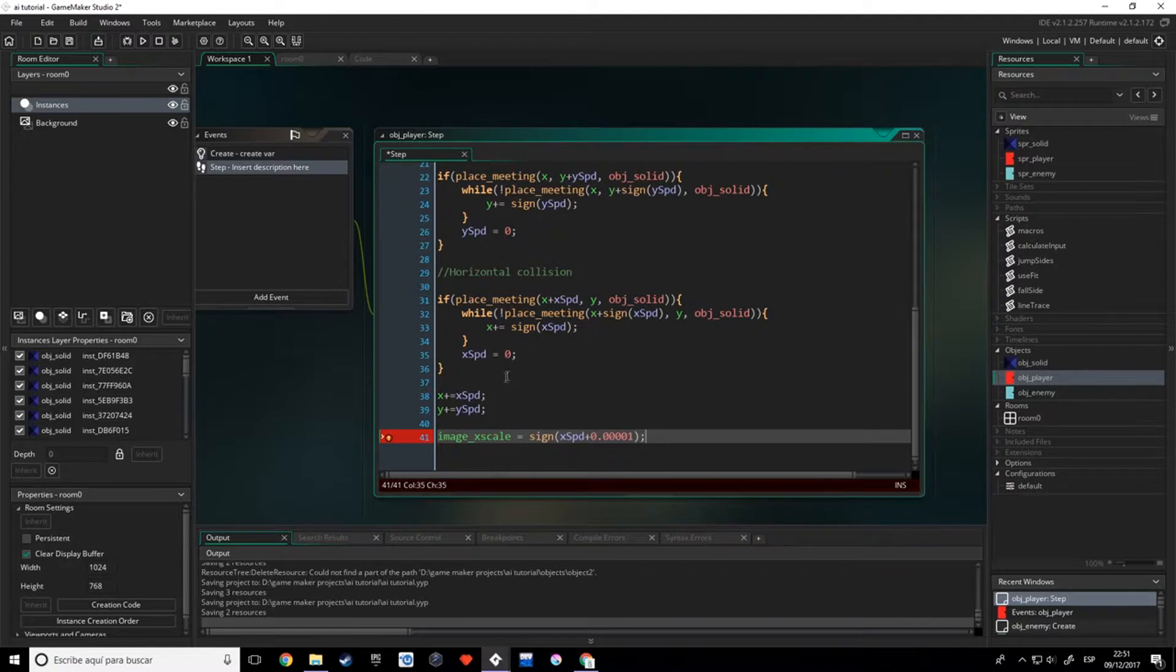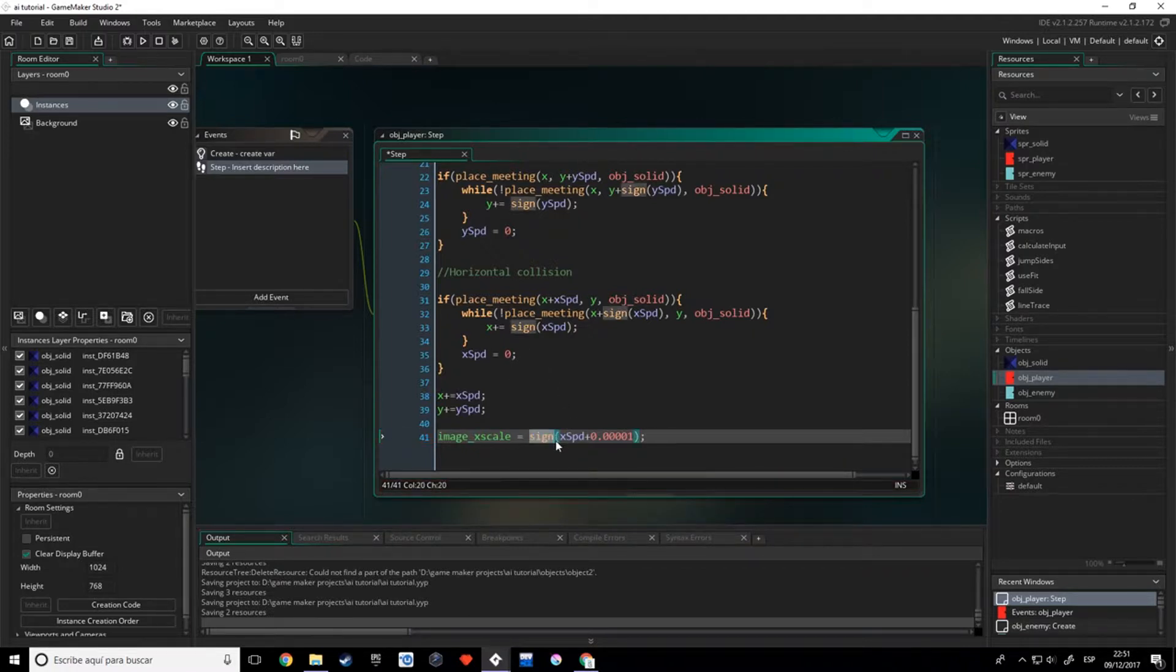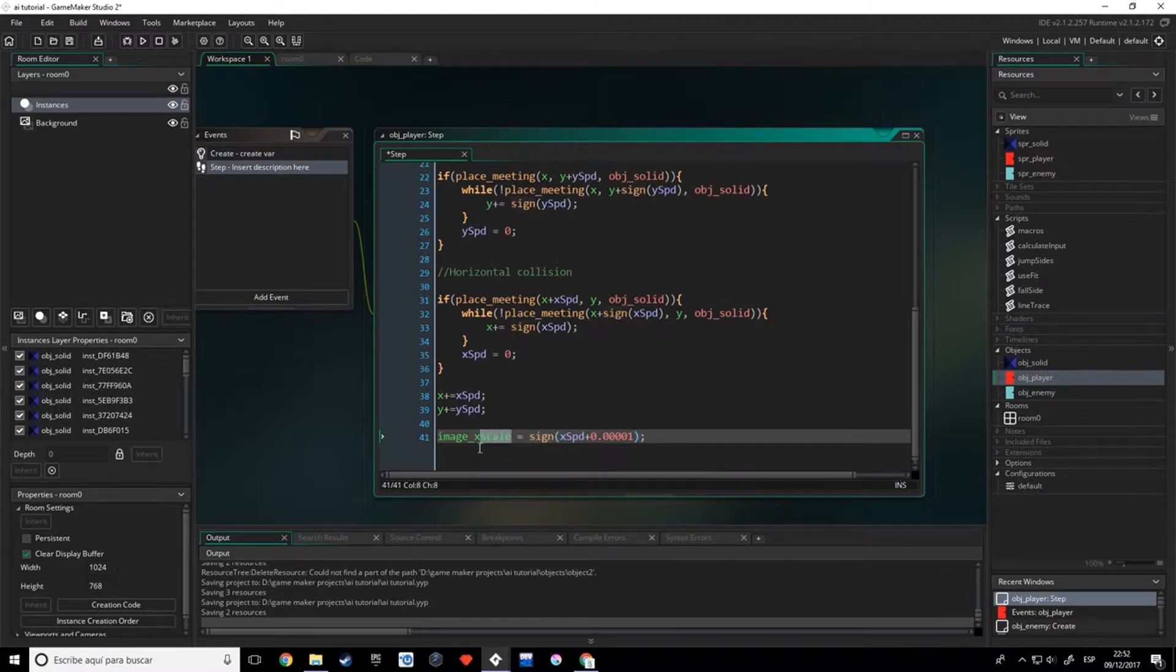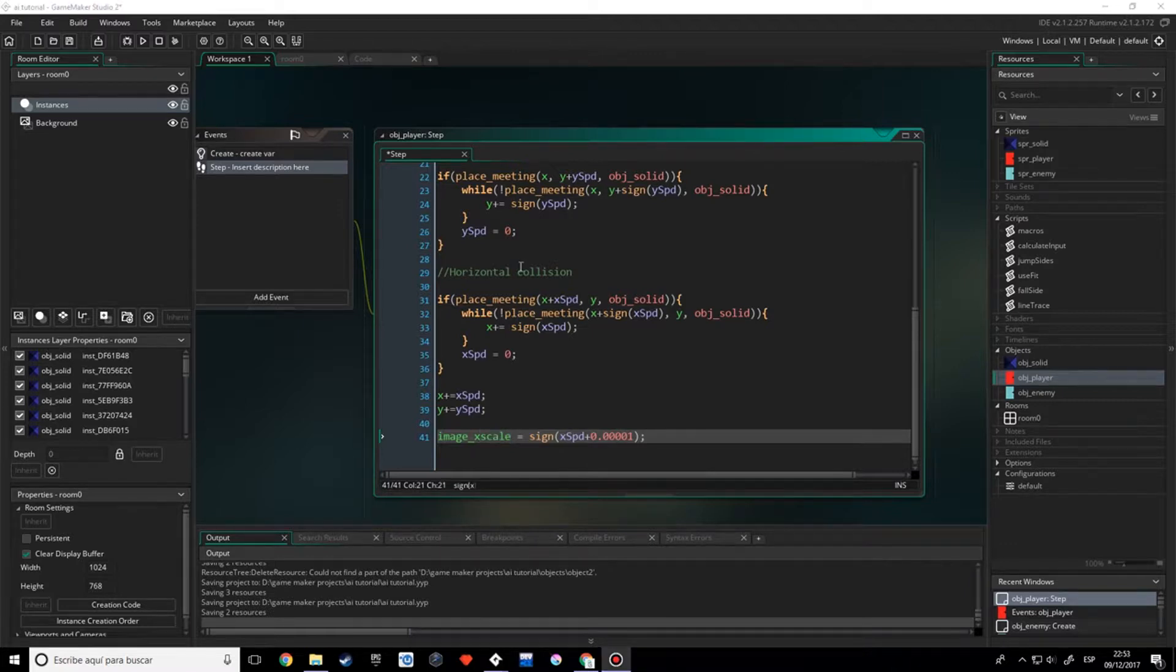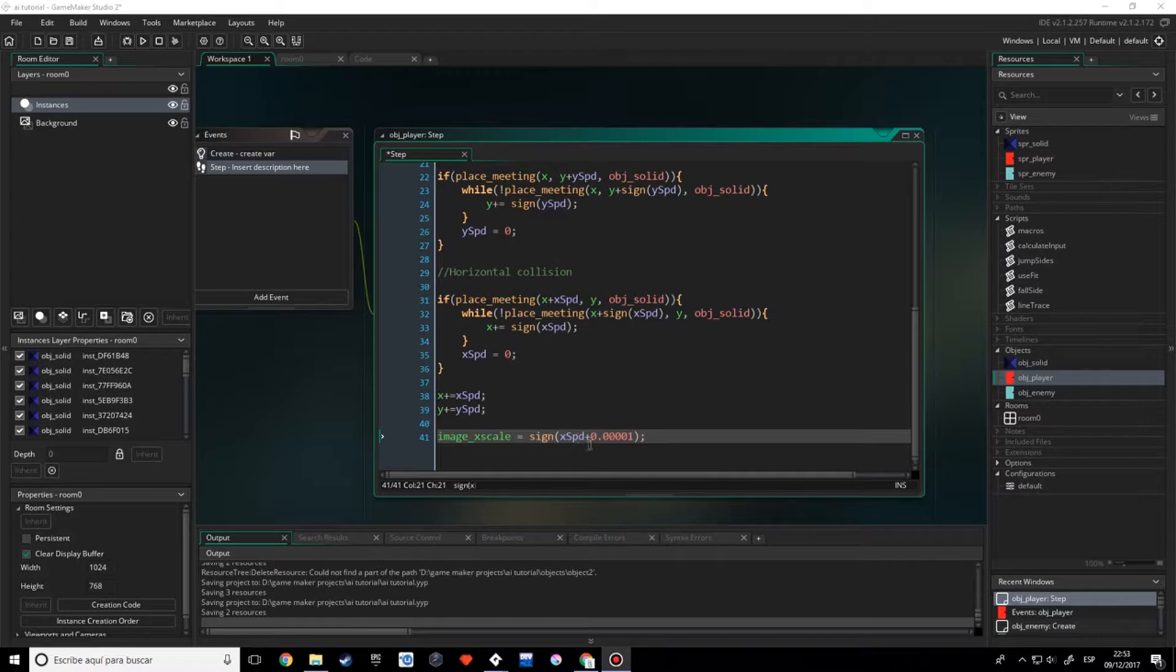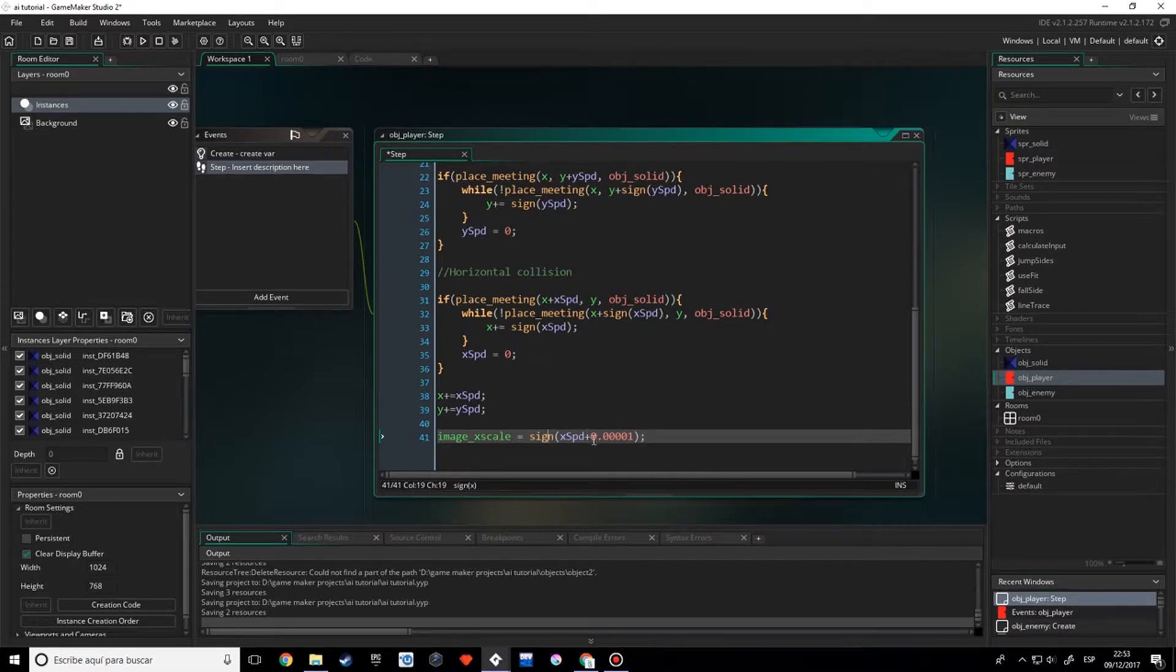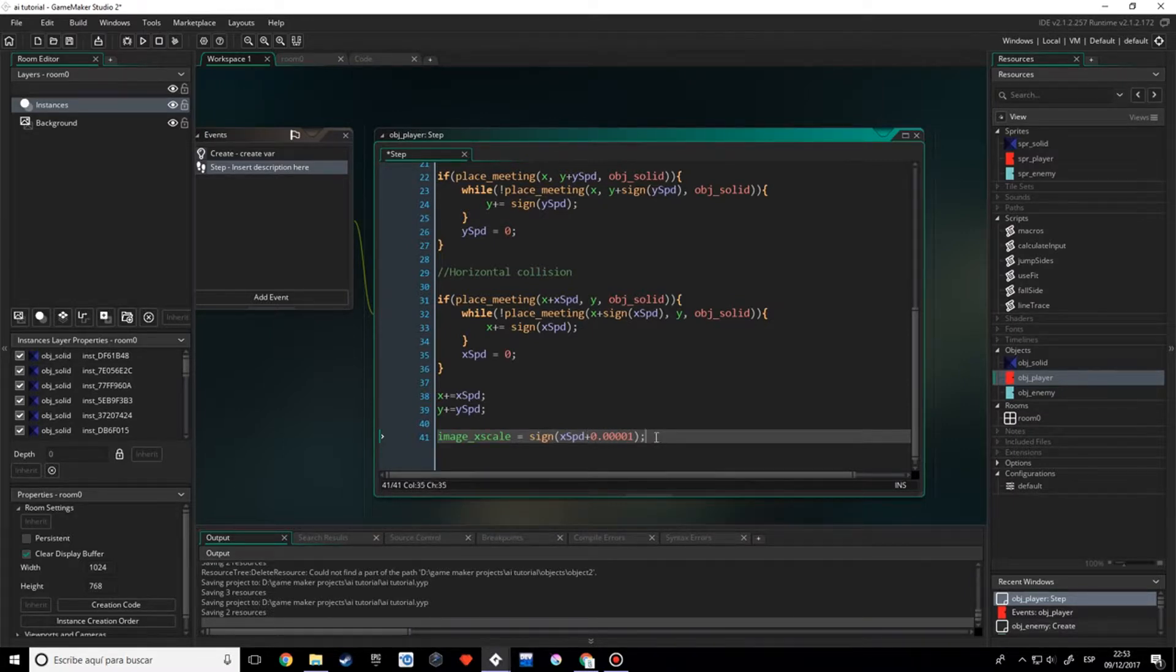Why is this? Because the sign is equal to minus 1, 1, or 0. If we set the X scale to 0, obviously the sprite disappears. I mean, although the X_speed is equal to 0, if I sum this quantity, it's not going to be sign 0 because it's going to be positive.